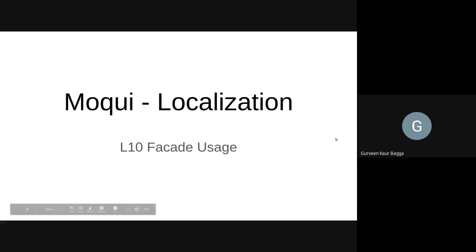Hello everyone, this is Gurveen here and today we will be talking about the localization support in Moqui.